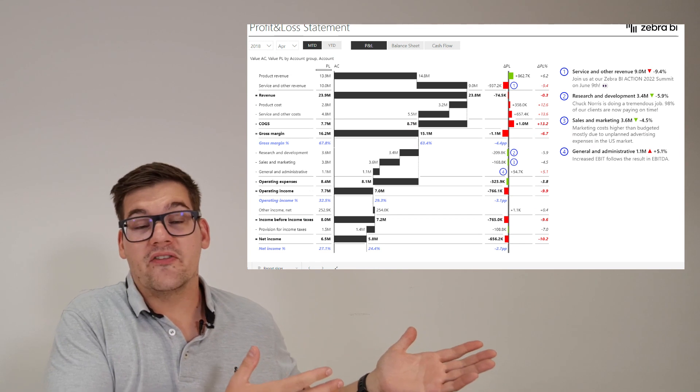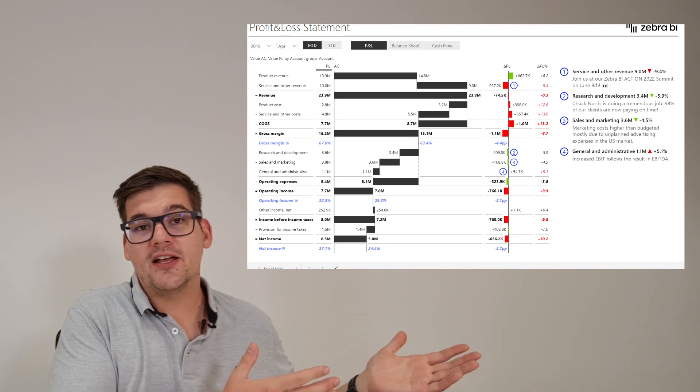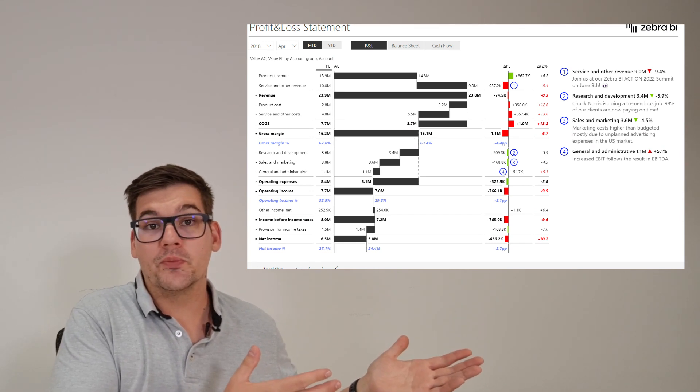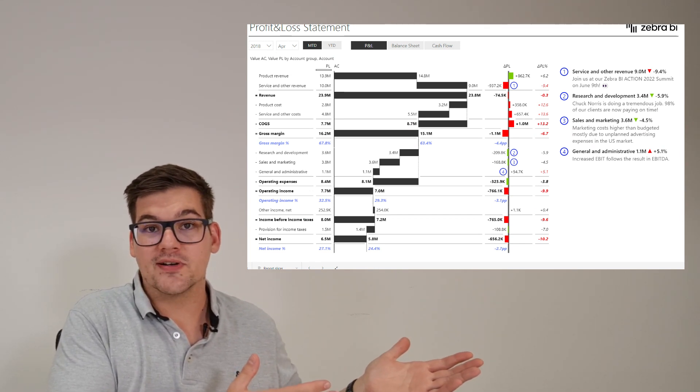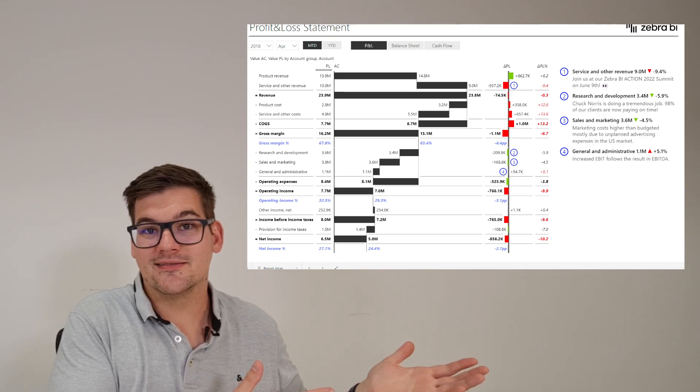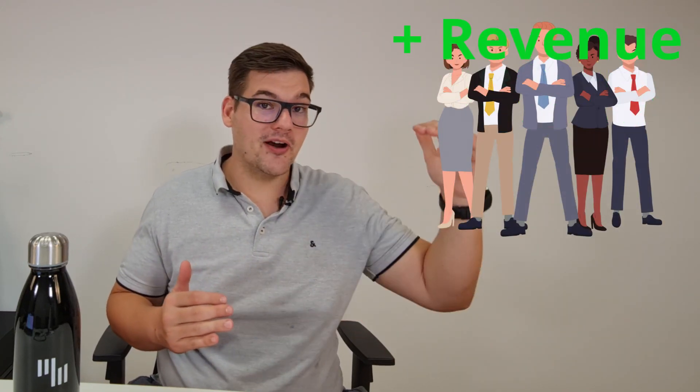But before we start with scenario analysis, let's look at our data. We have our data today in PowerBI. Here we have a fictional P&L statement that will be the basis of our scenario analysis. The scenario we'll be looking into today is hiring a new sales team and with that hopefully driving up our revenues and our operating income. We're going to stop our analysis from revenues to operating income and discard the rest.